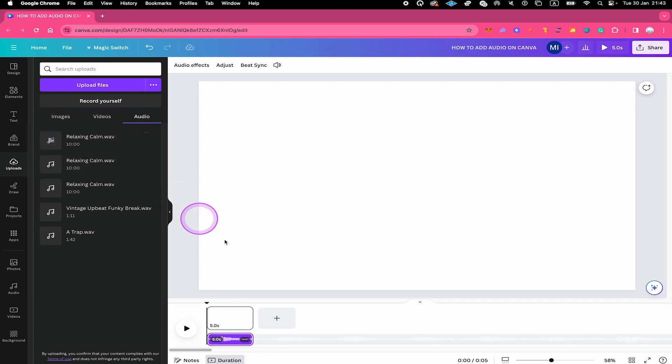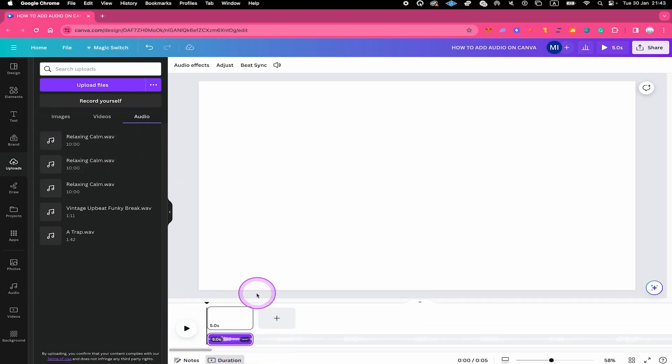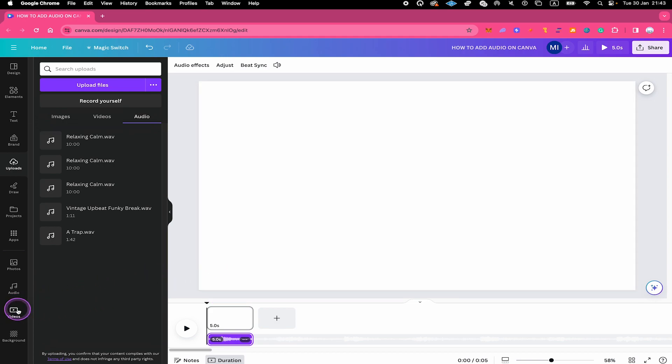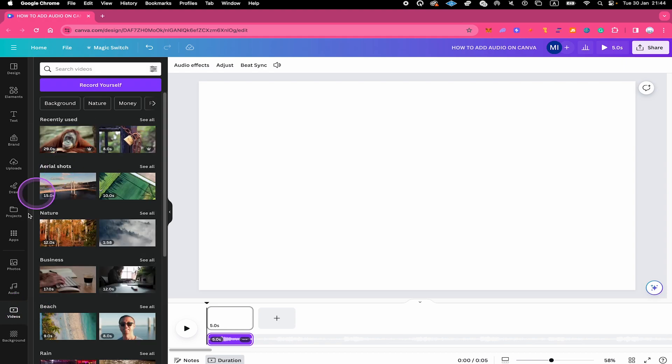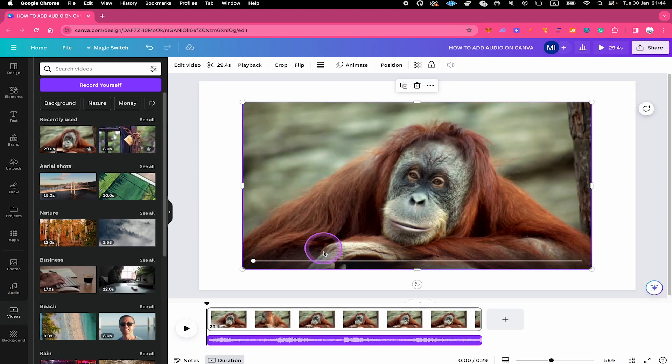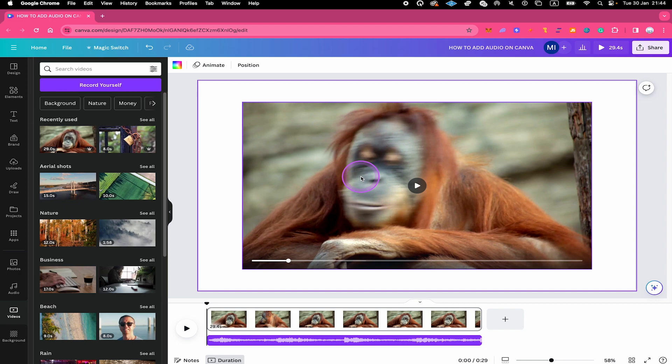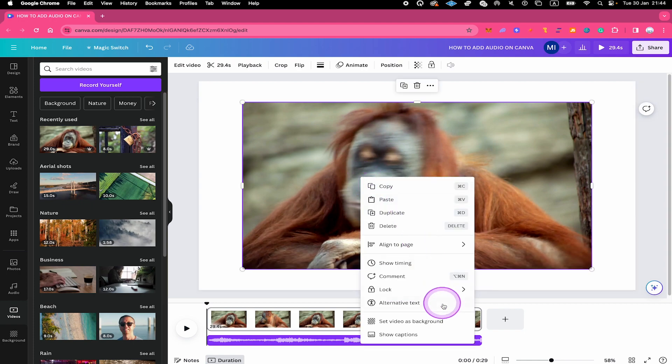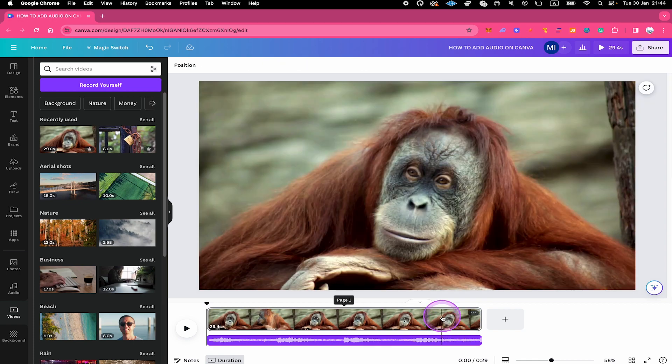And once you've done that, it will appear here under your project on the timeline. Now on the left side, I'm also quickly going to add a video by tapping here on the video tab in the left sidebar. And let me just choose this one right here. So I just click on it to add it. Then you can right click on your video and select set video as background.